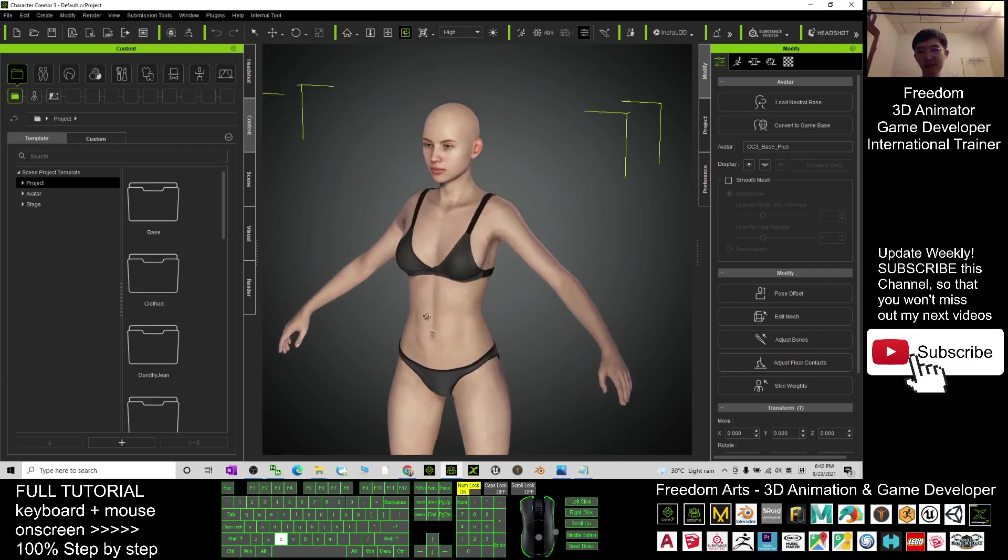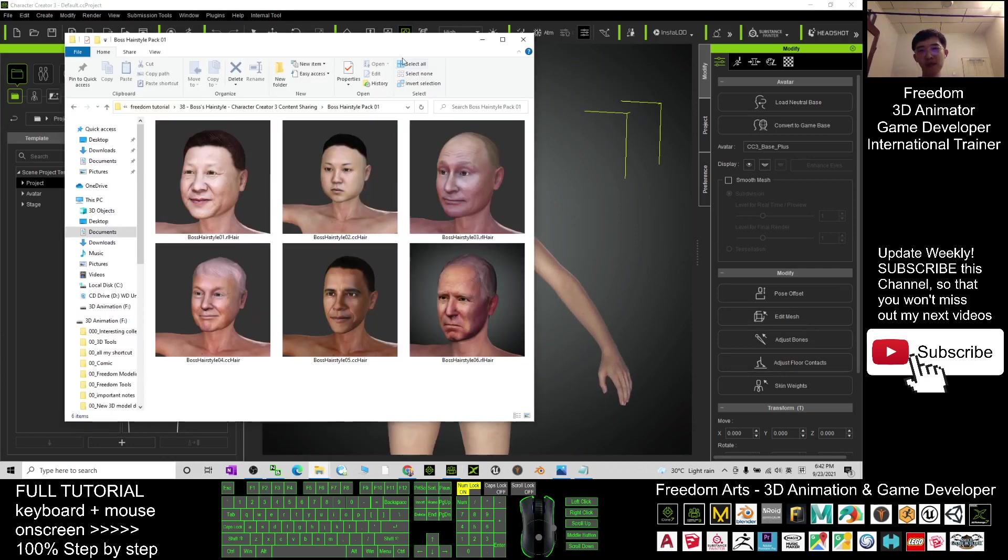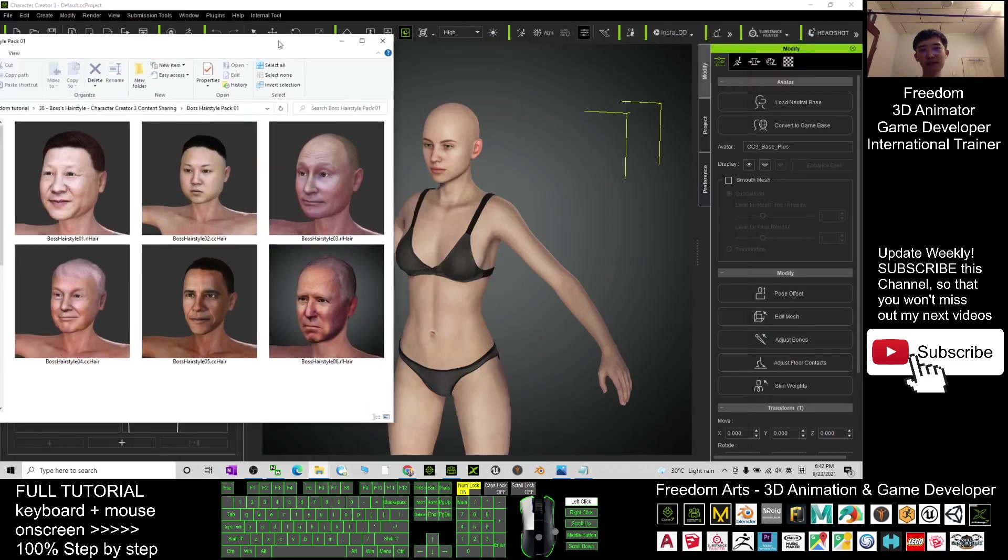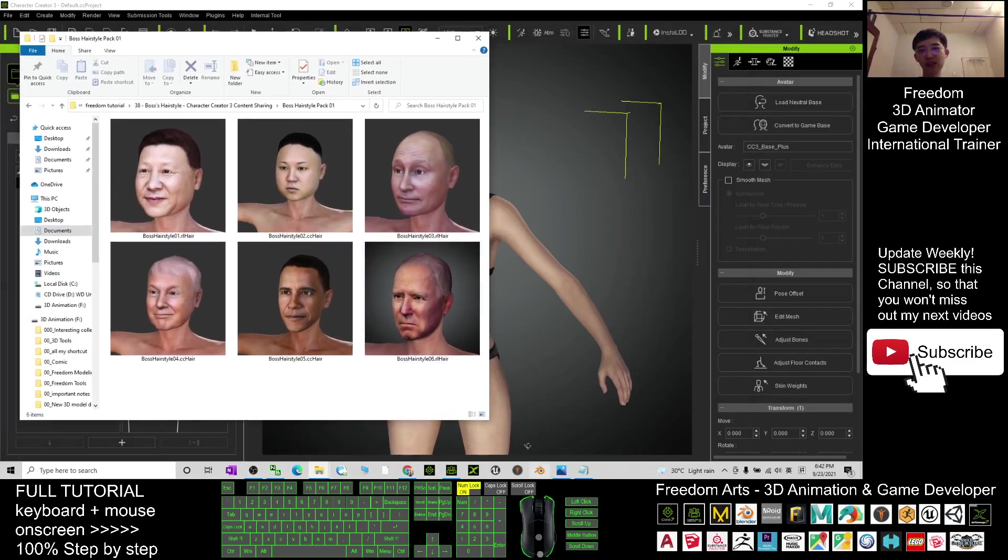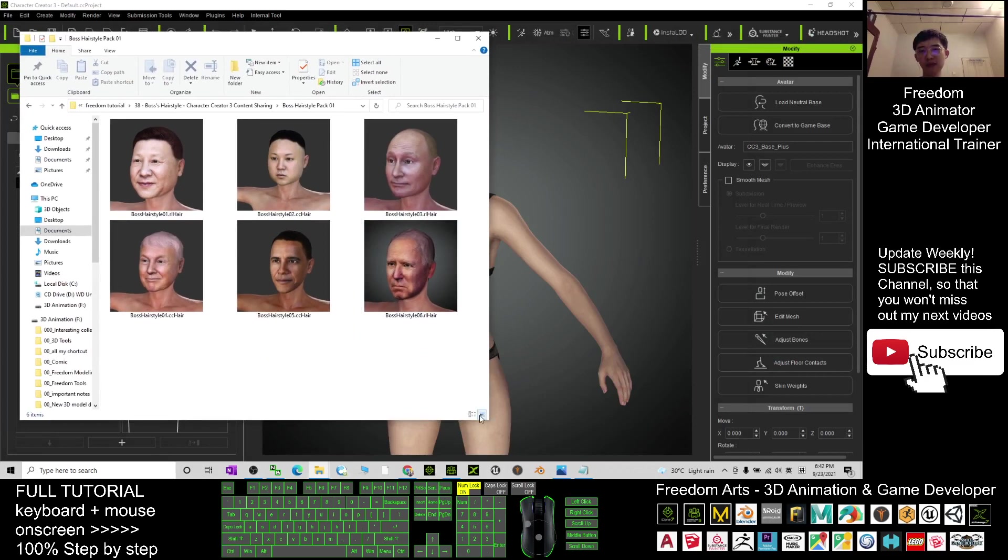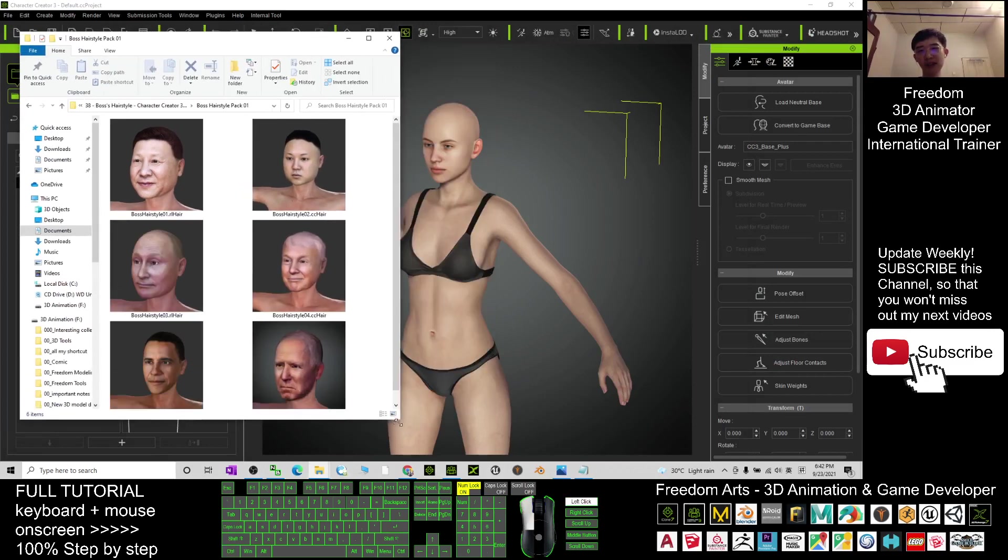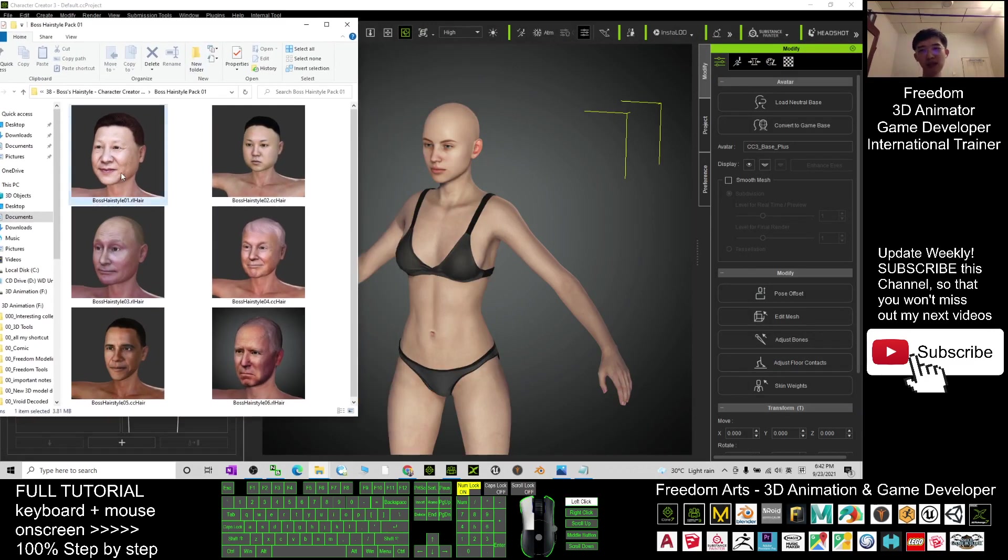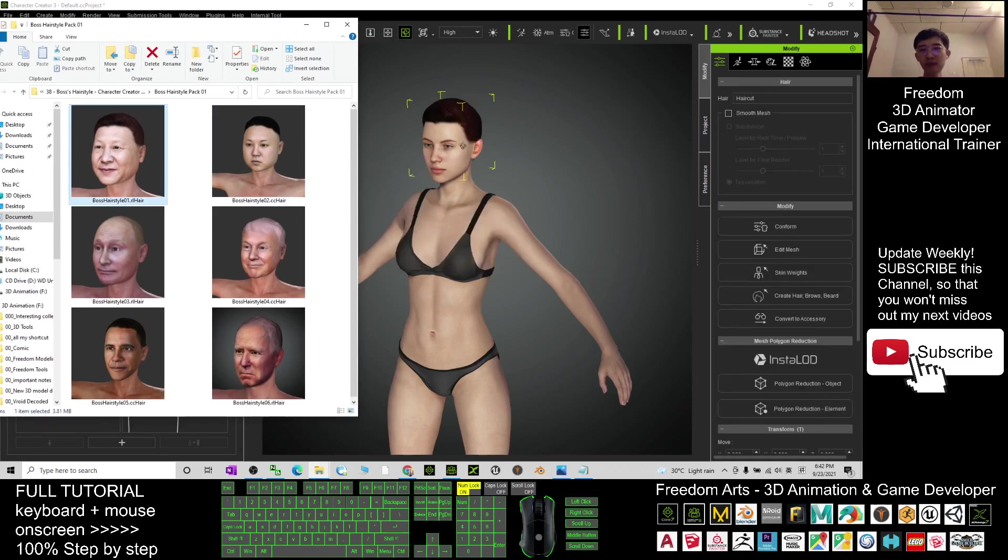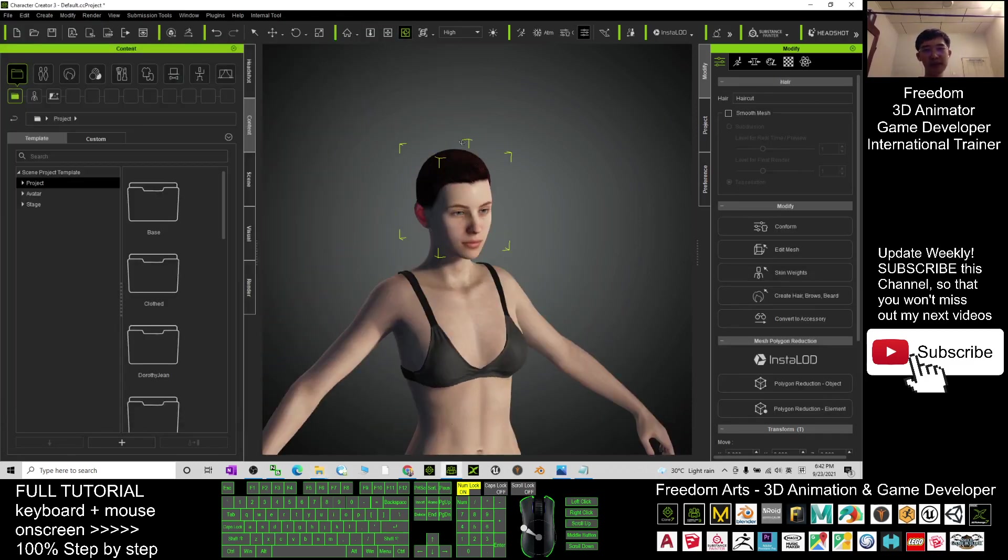After you download my hairstyle, what you need to do is just drag any hairstyle into your CC3. For example, this one, drag it in. It will automatically apply for any of your Character Creator 3 avatar.